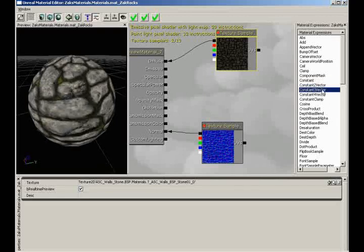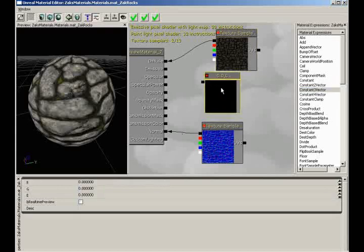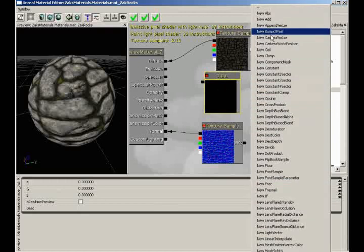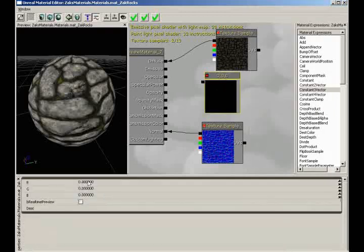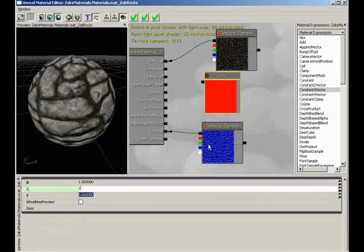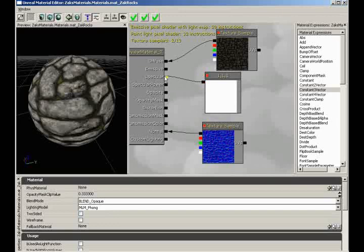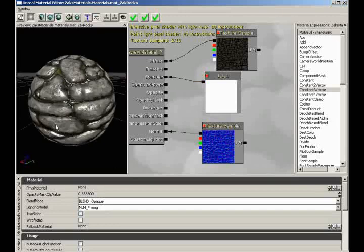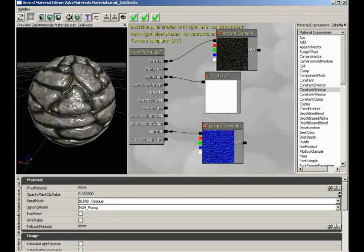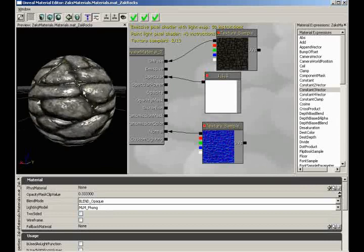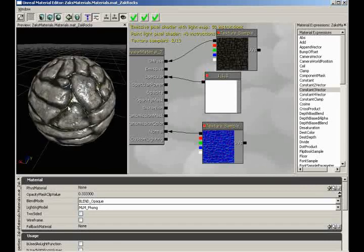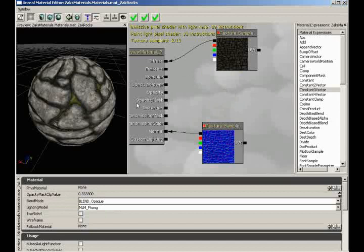If I create a simple Constant 3 vector and set it to white — 1, 1, and 1 for all three — and plug this into specular, everything becomes shiny. Really shiny: this thing looks like it's been waxed, buffed, and shined with lacquer. The problem is the moss inside is also glossy, and I've never seen shiny moss in my entire life. So we're not going to use a constant color applied to our entire material.